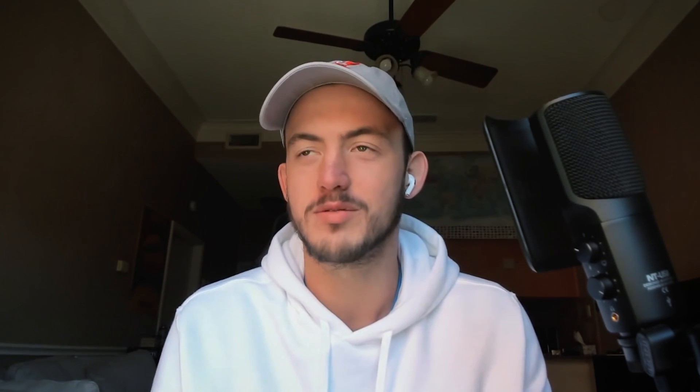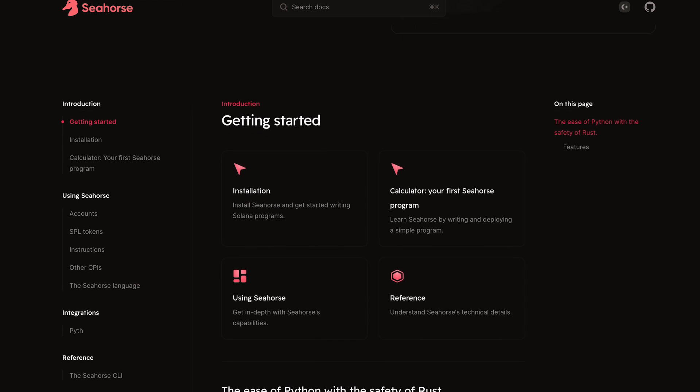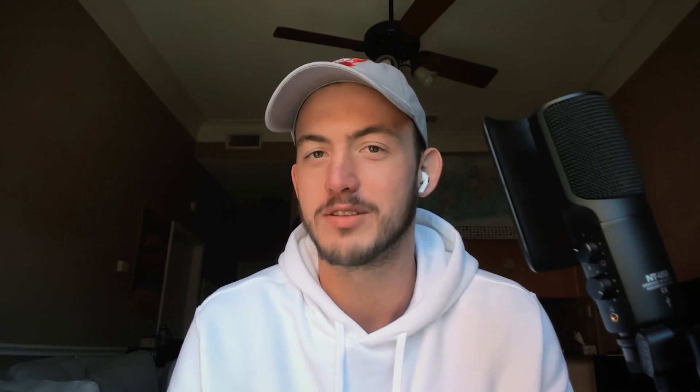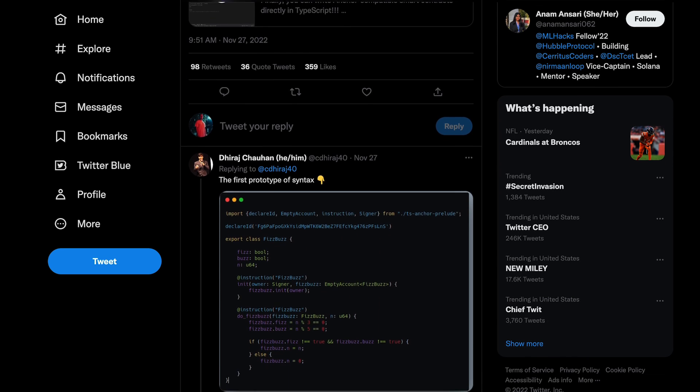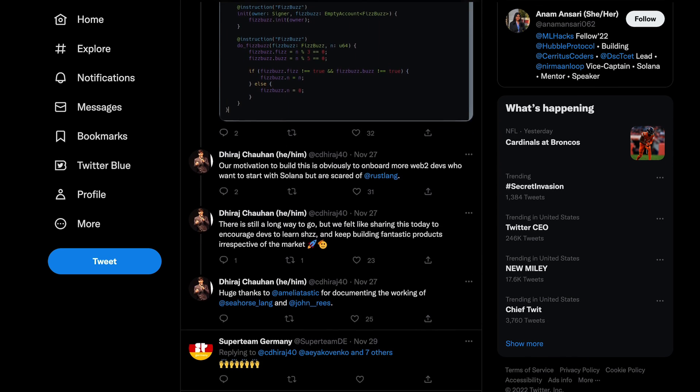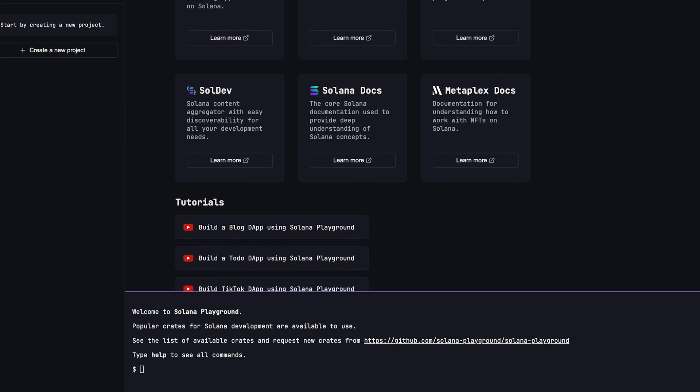One of the coolest things from last year that we covered was some of the dev tooling — we had Seahorse, some educational dev tooling, a JavaScript library where you can write Solana programs, and SolPG. The dev tooling community keeps getting stronger, with more people building useful ways to write Solana programs and build dapps.